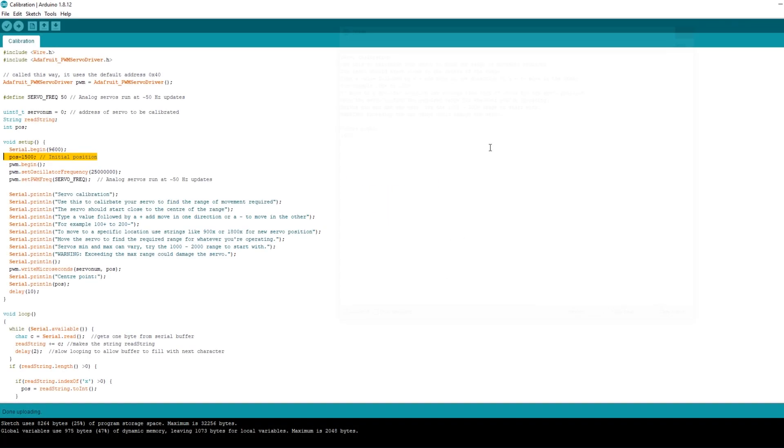We need to calibrate the range of motion required to switch the point. Each servo could be slightly different so this needs to be done for each individual servo and this is where the calibration sketch comes in handy.